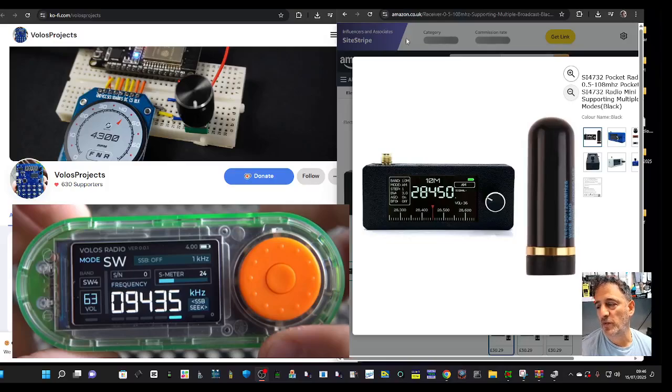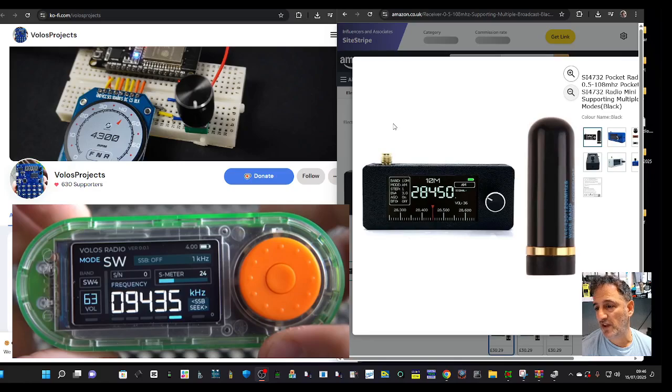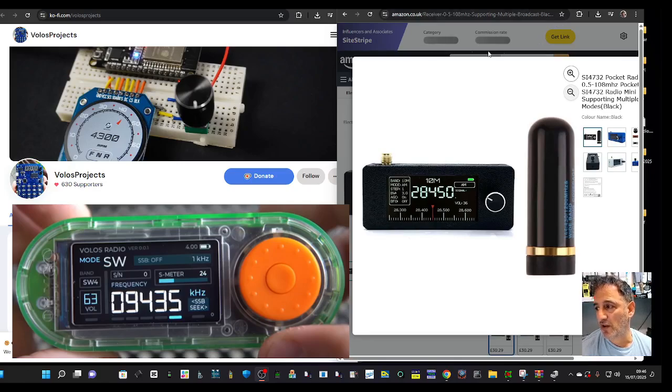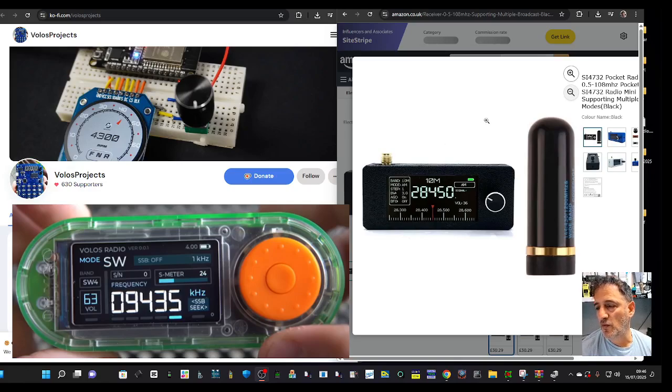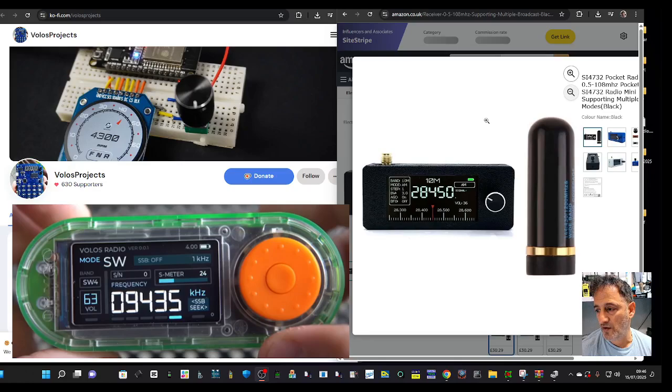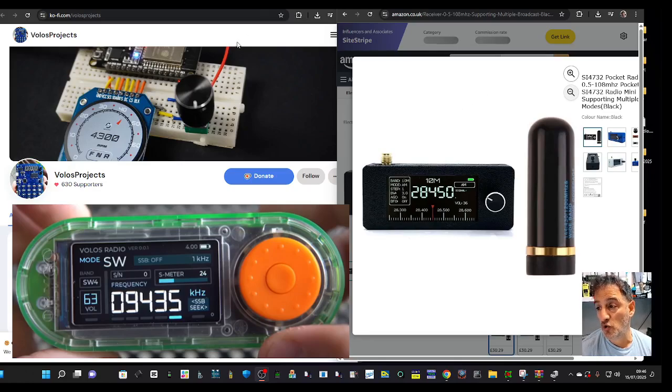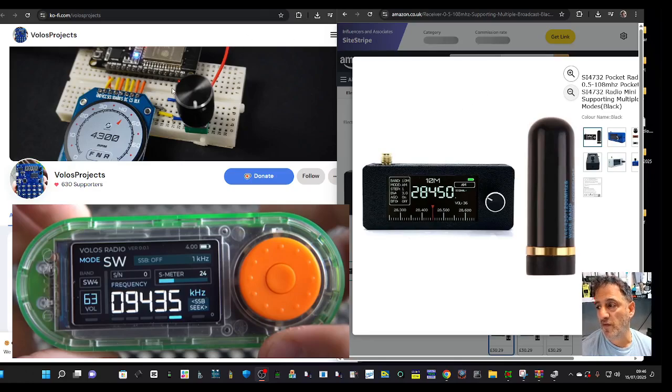Mzero FXB Hamtech. Big thanks to Volos, and please check out Volos Projects on the left-hand side here. We're all very familiar with the SI4732 mini receiver - the UI was originally created by Volos.